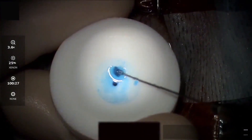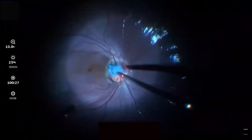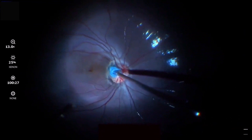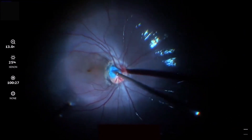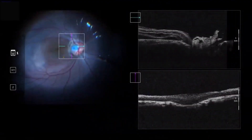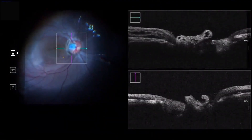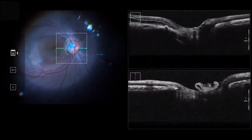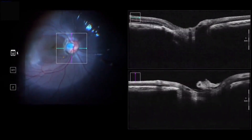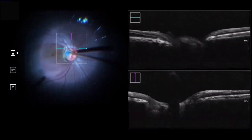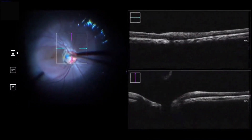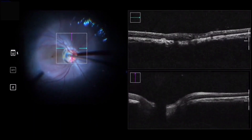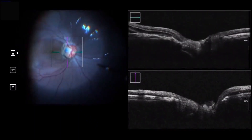After trephination, the graft was stained with brilliant blue, and with the help of intravitreous forceps, the graft was directed into the eye and onto the optic disc pit. The visual feedback offered by the intraoperative OCT and the larger size of the graft was helpful in ensuring a snug fit of the patch graft into the optic disc pit.